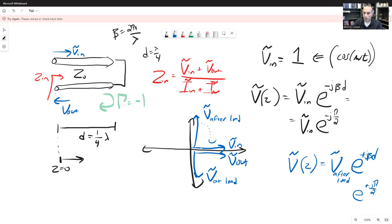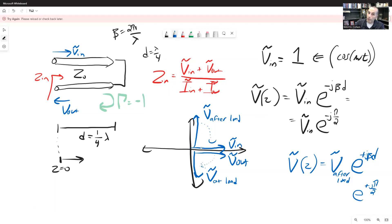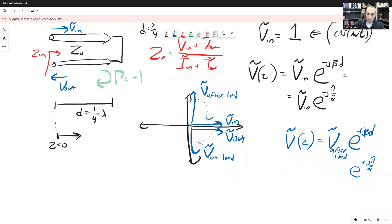So we started out with Vin having a phasor value of one. It rotated 90 degrees clockwise, then multiplied by negative one, then rotated another 90 degrees in the positive direction. Those are the voltages. Now let's repeat the same analysis with current.